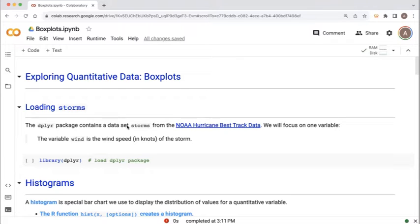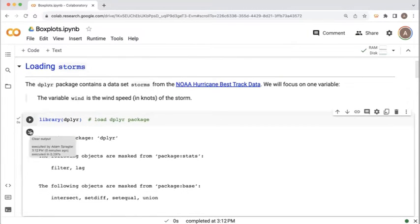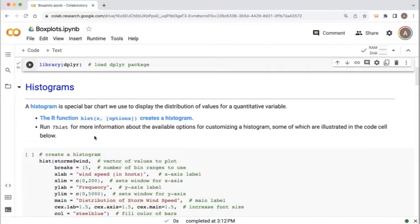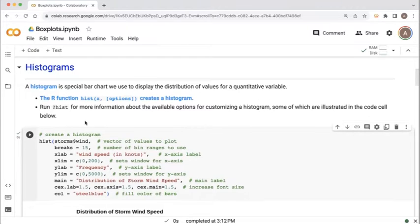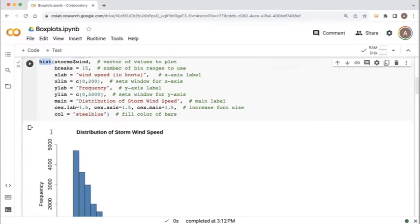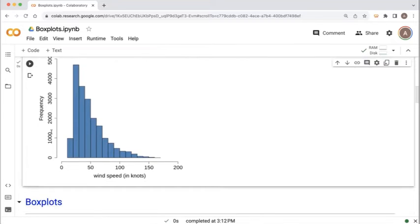We're going to work with the storms dataset from the dplyr package, which is a huge dataset of North Atlantic storms. We've seen this dataset in the past. The variable we'll be focusing on is the quantitative variable wind, which gives us the wind speed in knots for each observation. The storms dataset lives in the dplyr package, so the first thing we need to do is load that library. We've already seen one way to represent this data — with a histogram.